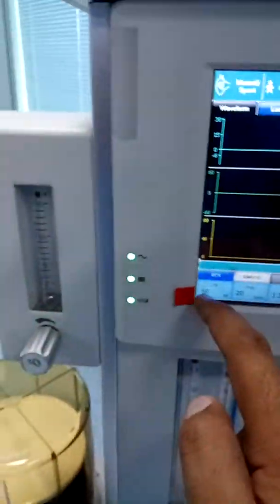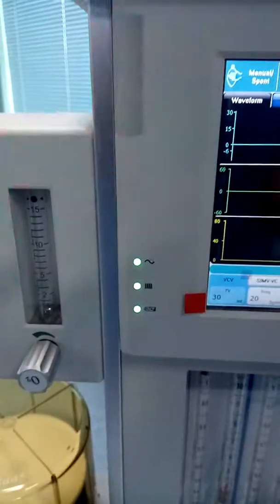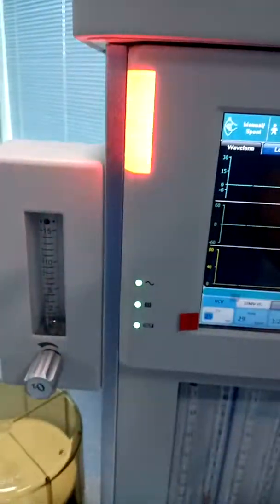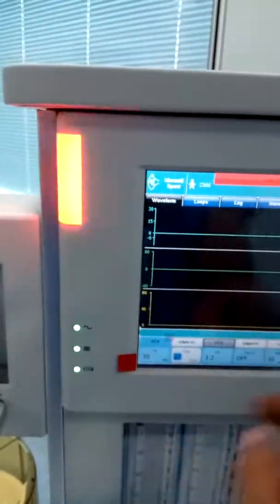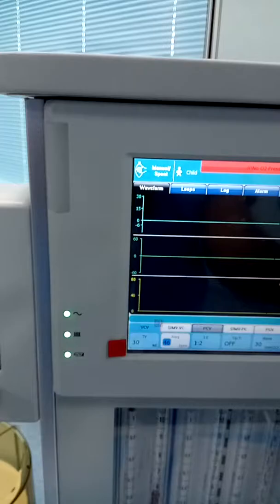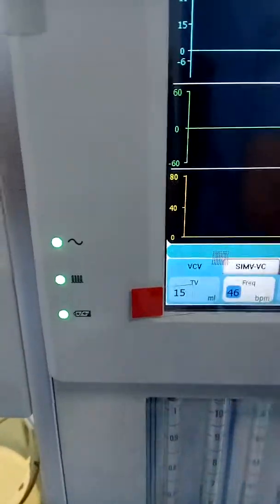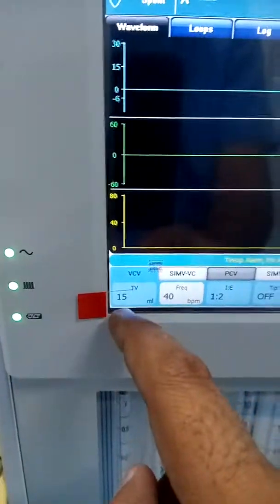The minimum tidal volume for this machine is 15 ml. Currently it shows 30 ml, but if you change the frequency and other settings — increasing the frequency to 25 — it drops to 20 ml, then to 15 ml. This is the minimum tidal volume under volume control mode. Thank you for watching this video.